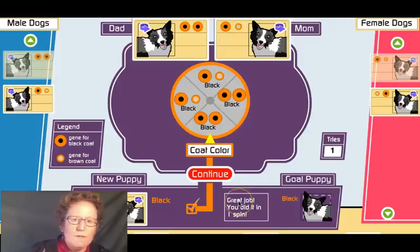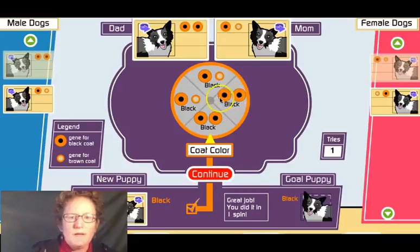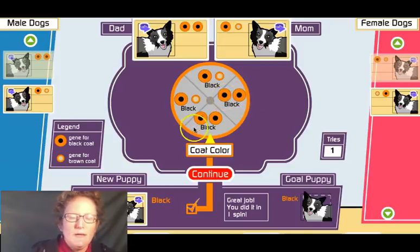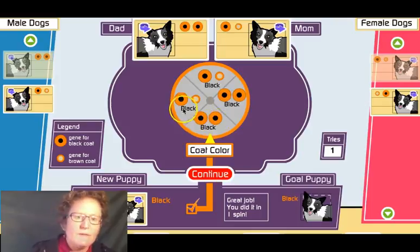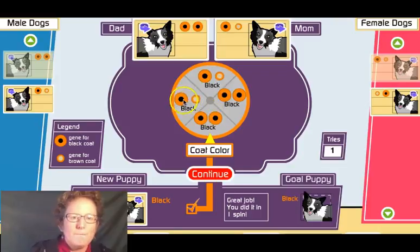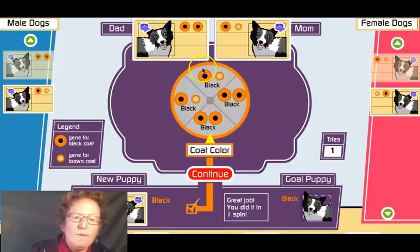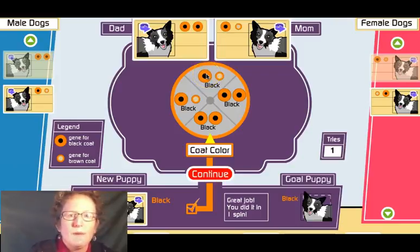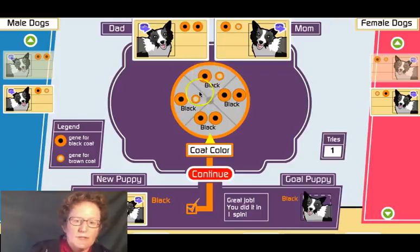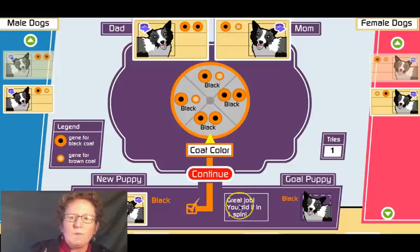We bred and got a black puppy in one spin! We had basically a 50-50 chance because if this were a Punnett square, the father would be BB and the mother would be Bb. So we'd have a 50% chance of getting BB and a 50% chance of getting Bb — but both of those give us a black puppy. So we pretty much had a 100% chance and were going to do it in one spin.